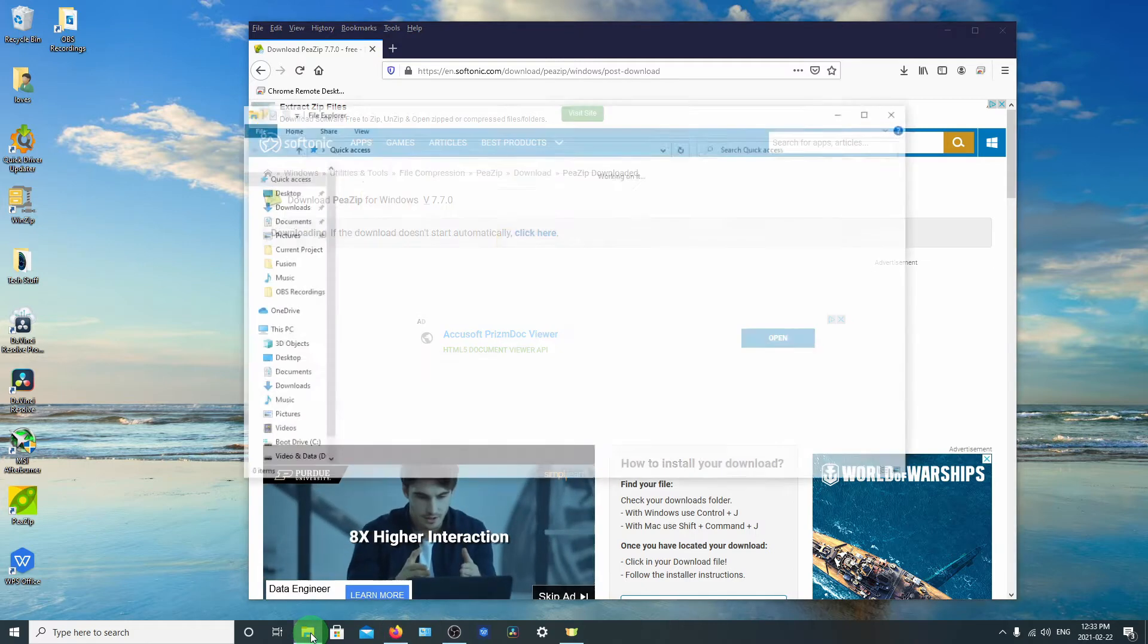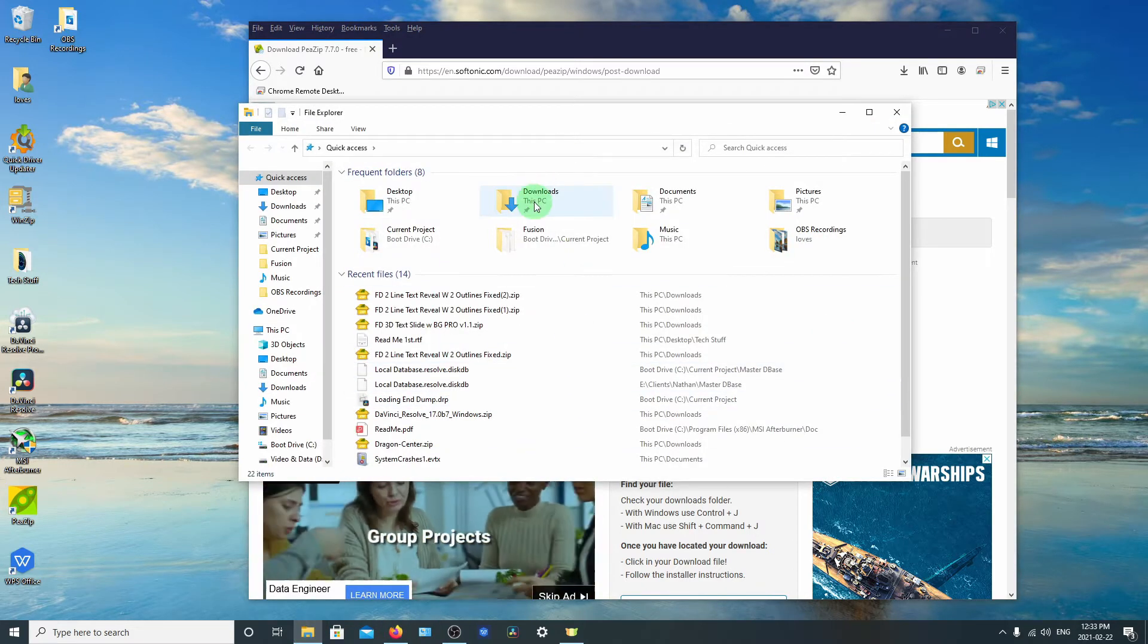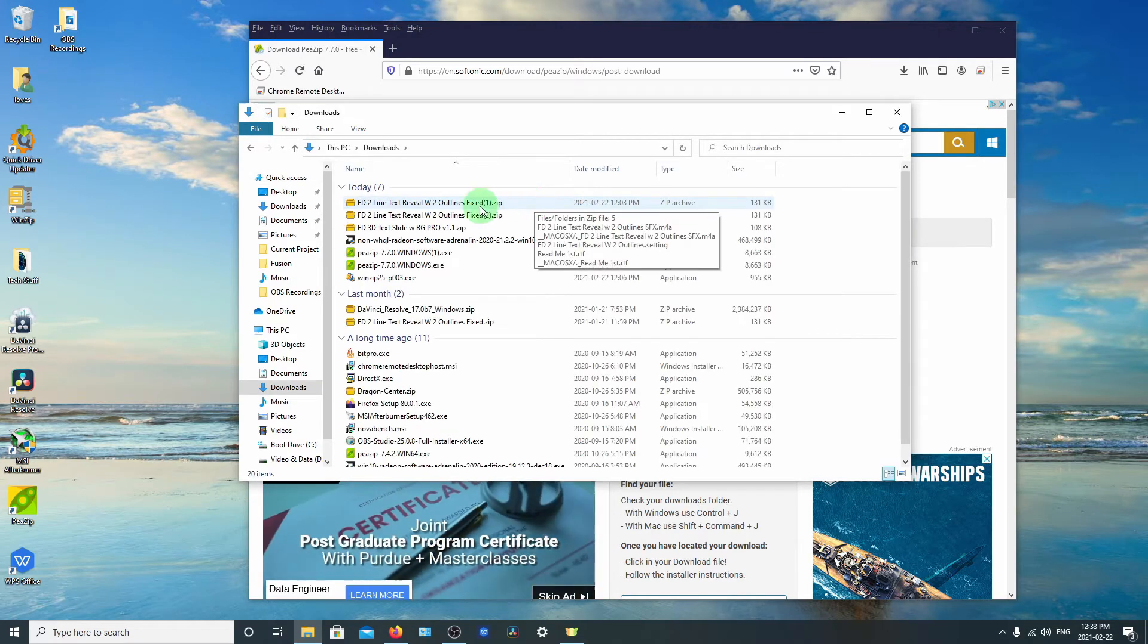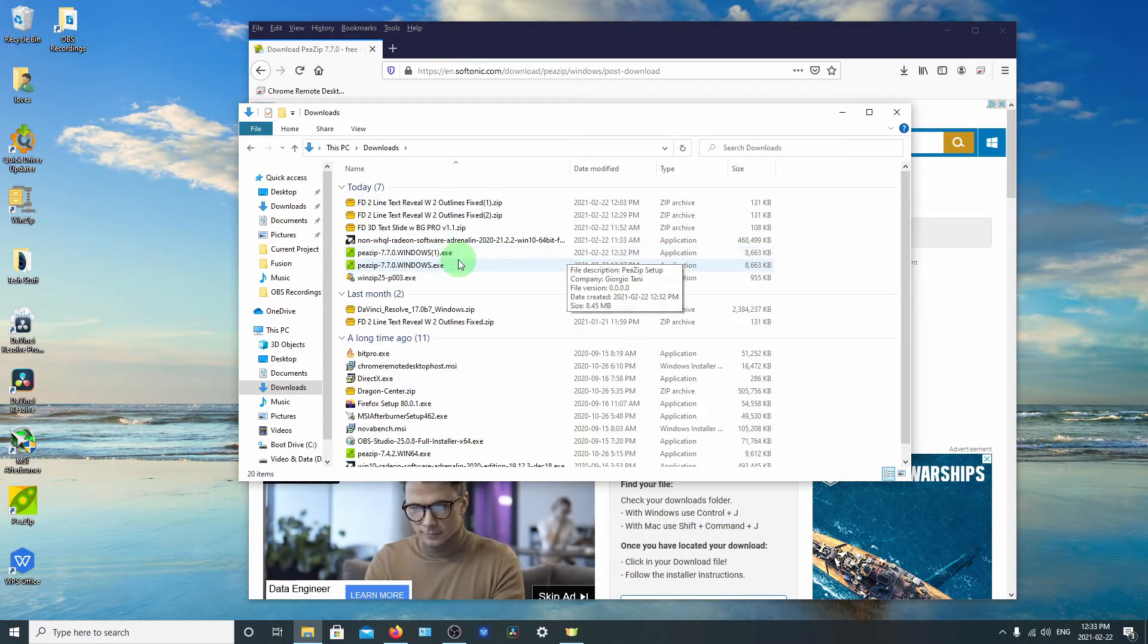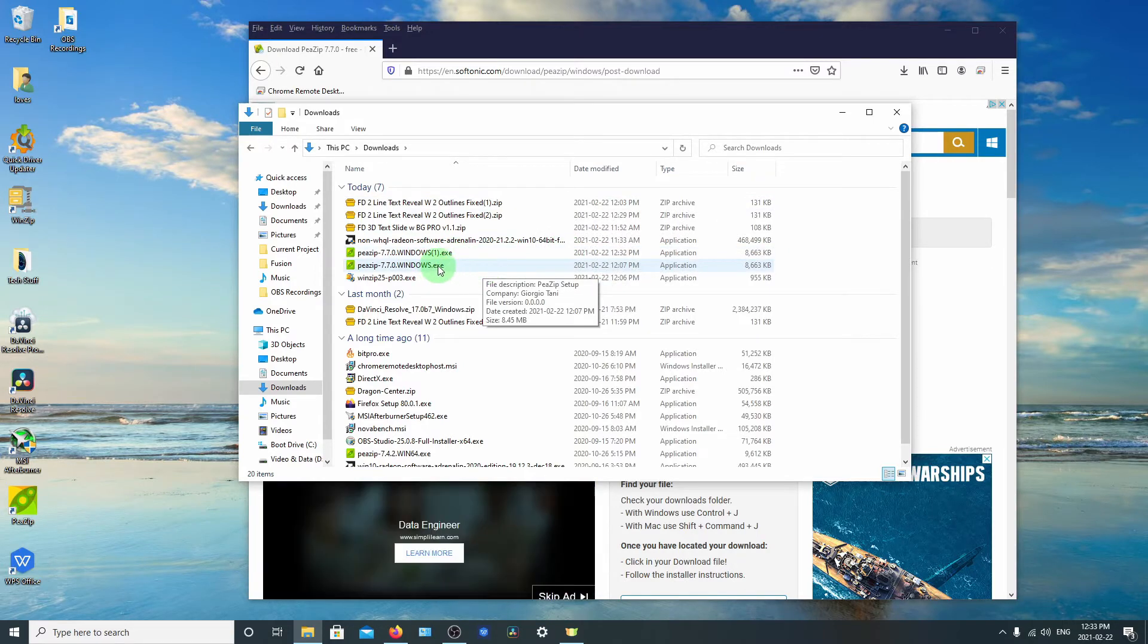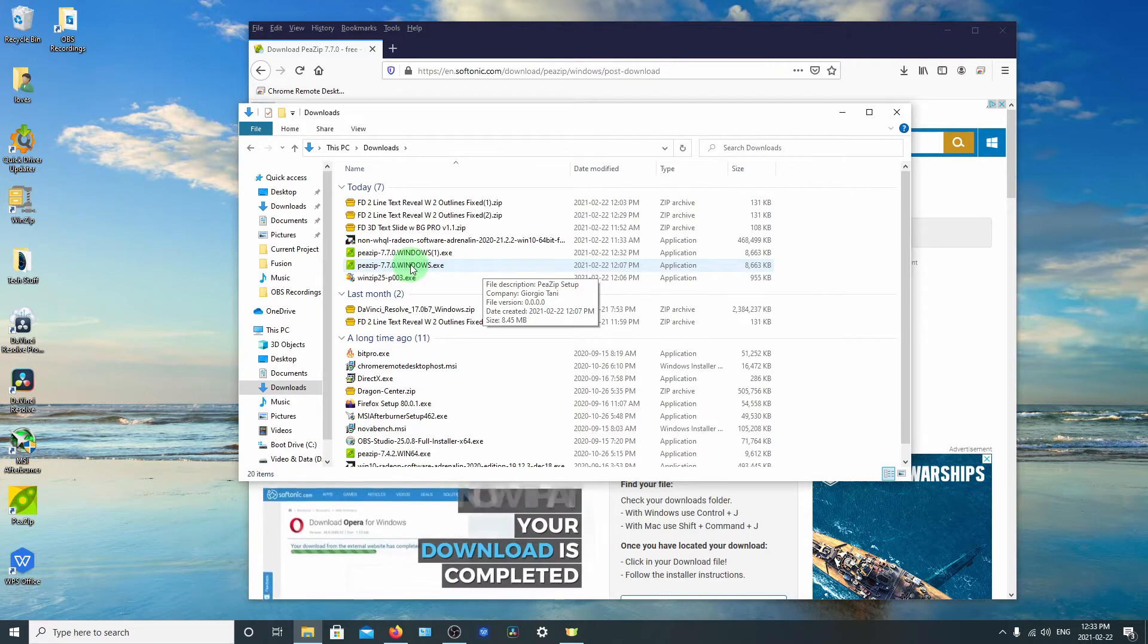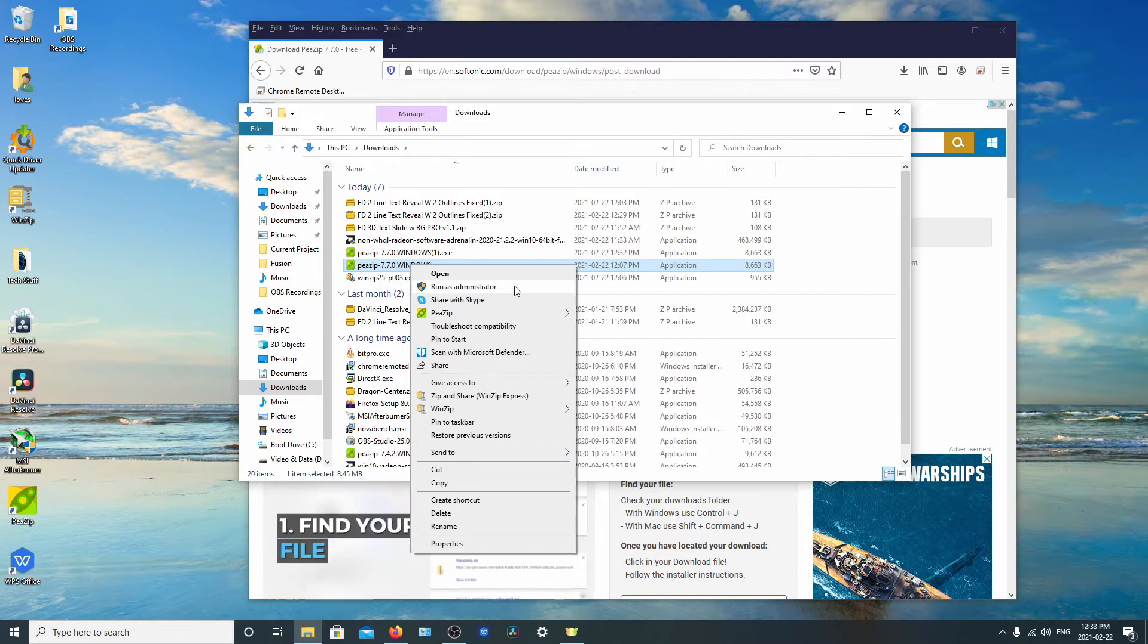So now we'll go into our file explorer and open up downloads. And we can see it's right here, our PeaZip. And you can just double click it, but if you want to avoid running into any errors when you go to install it, just right click it and run as administrator.